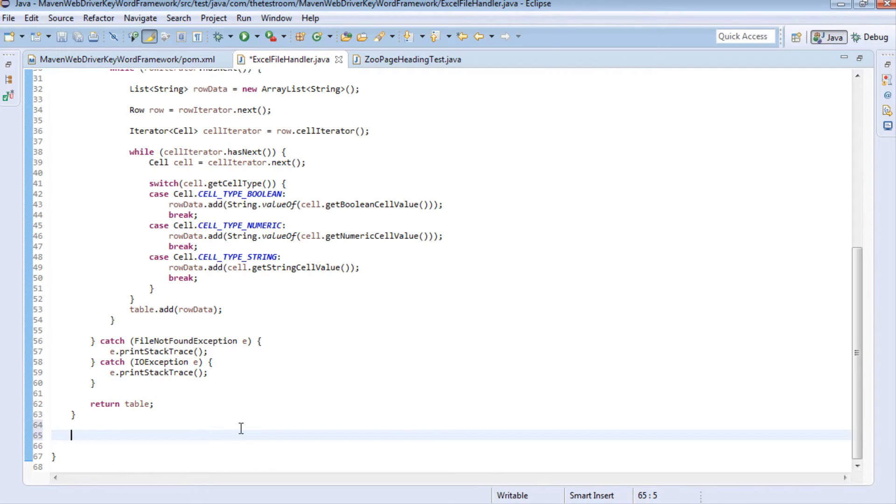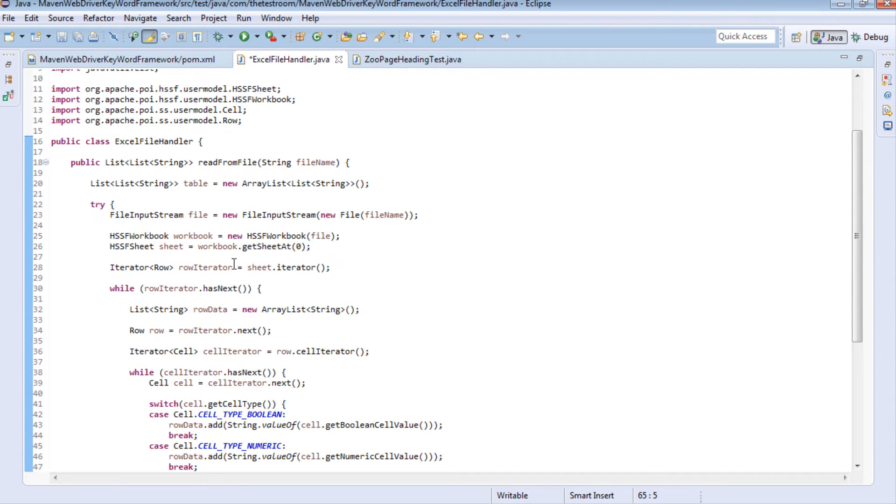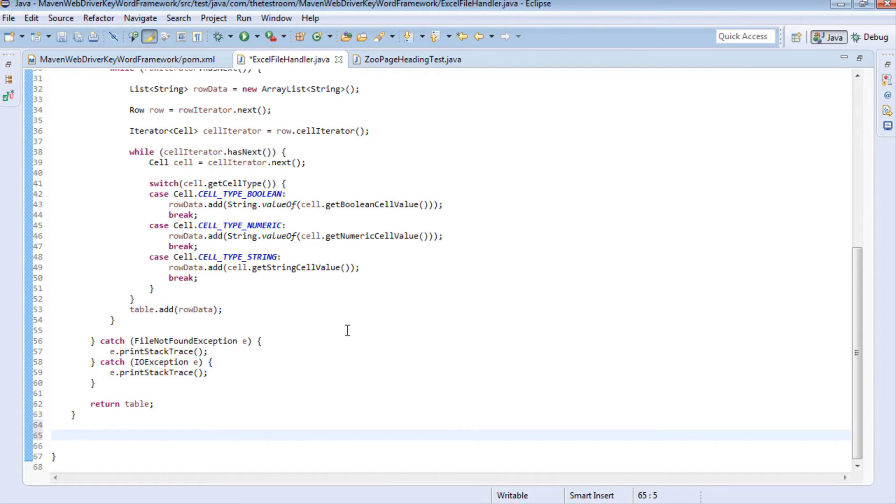So luckily the write to method is comparatively a lot more simpler than this read from file method. So the first thing we want to do is just write the name of the method so in this case we don't need to return anything so it's a void method because we're writing something to a file.